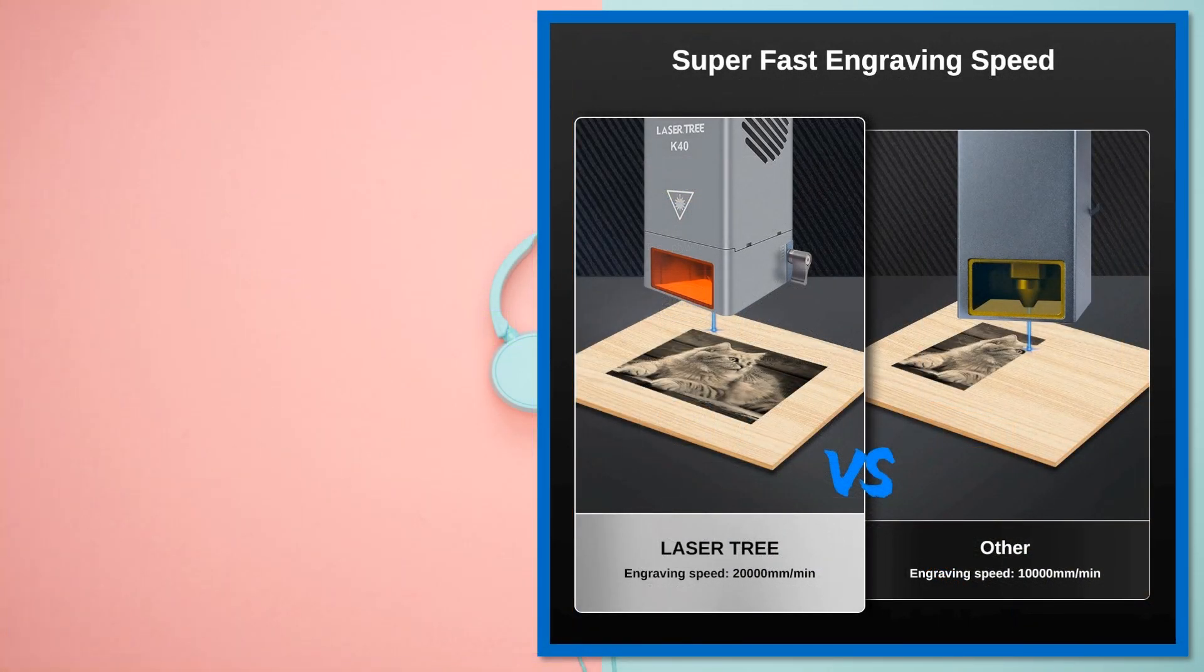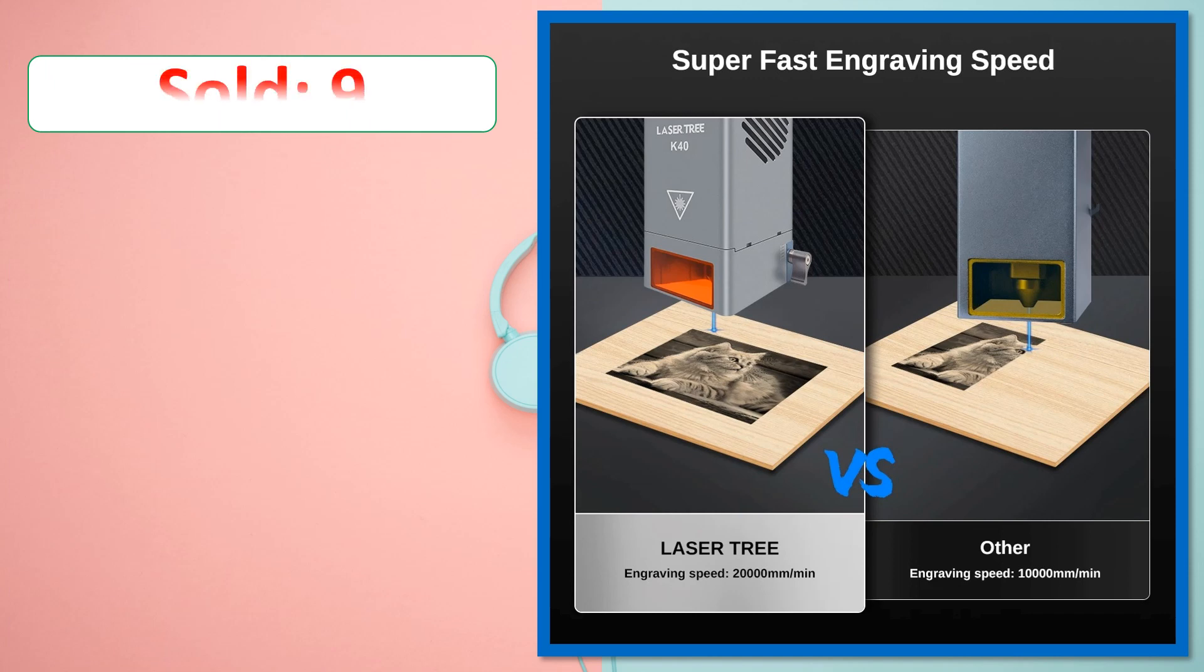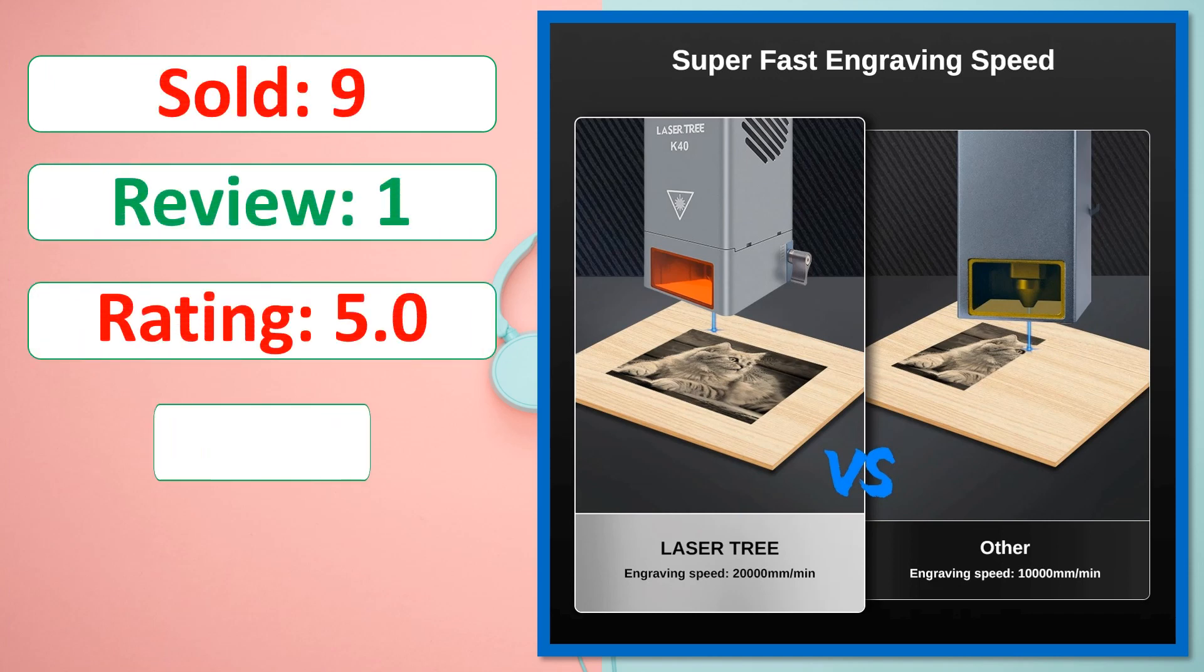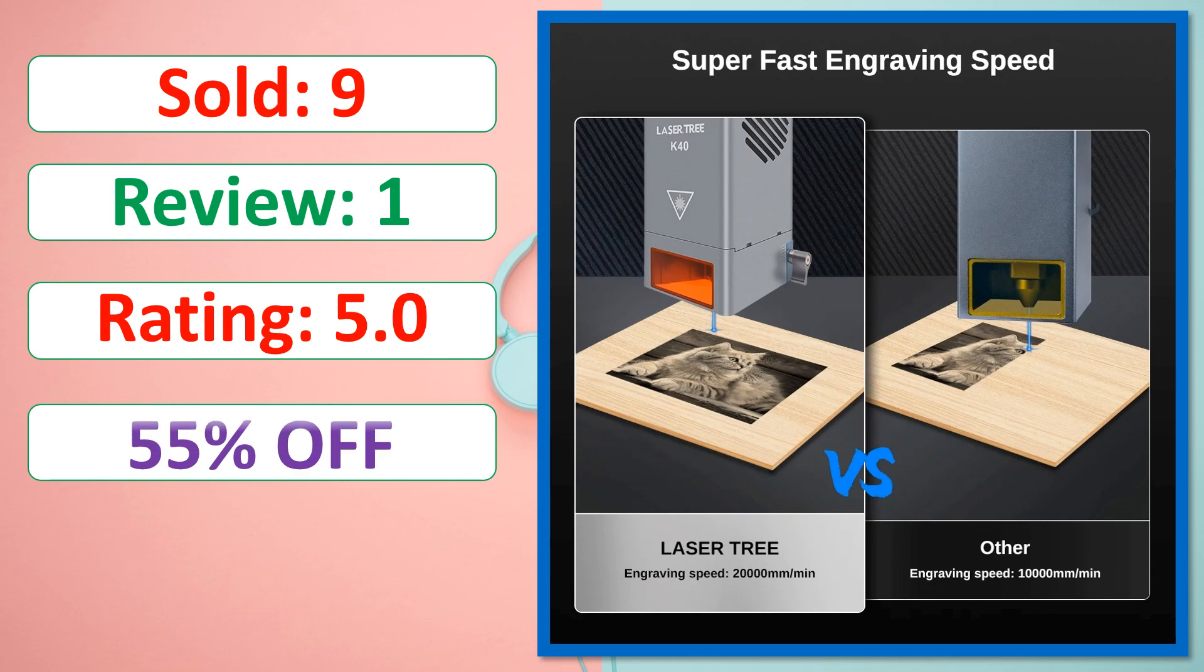Sold, Review, Rating, Percent off, Available in stock.